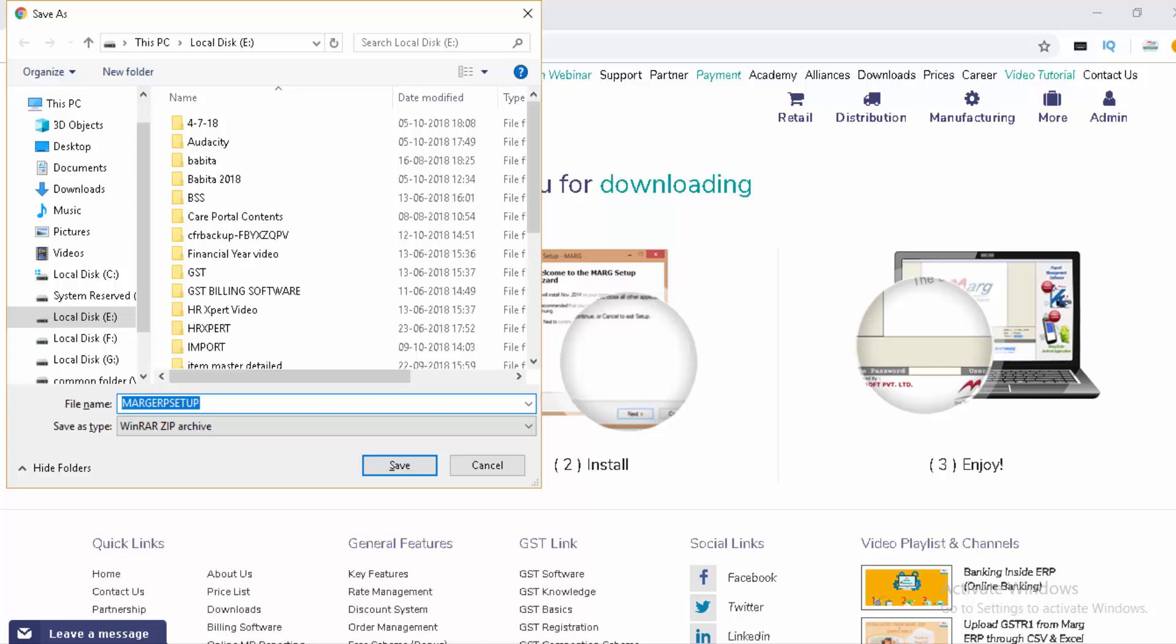You can store this setup in any drive except C drive, because whenever your system gets formatted, most data from the C drive will be erased. That's why we'll save the setup in another drive. We will save it in E drive.